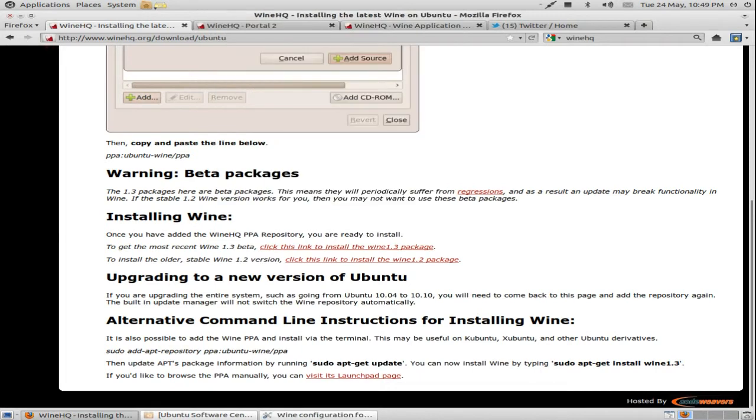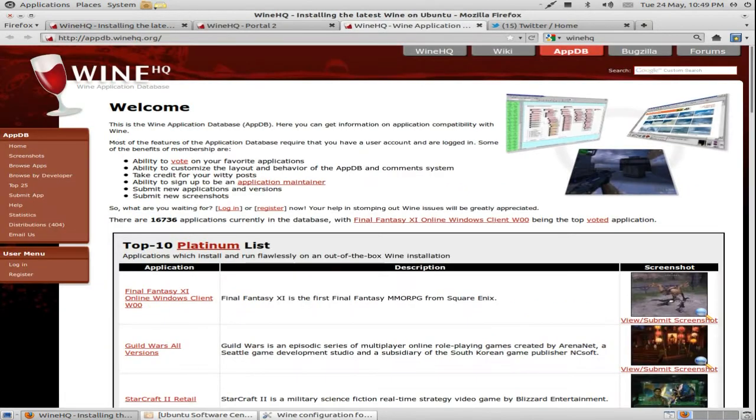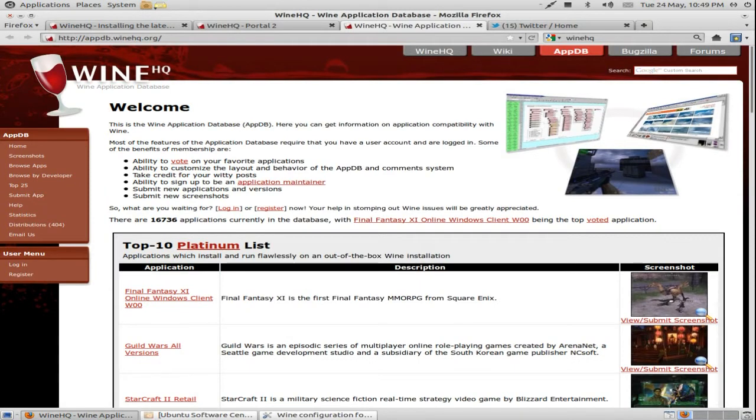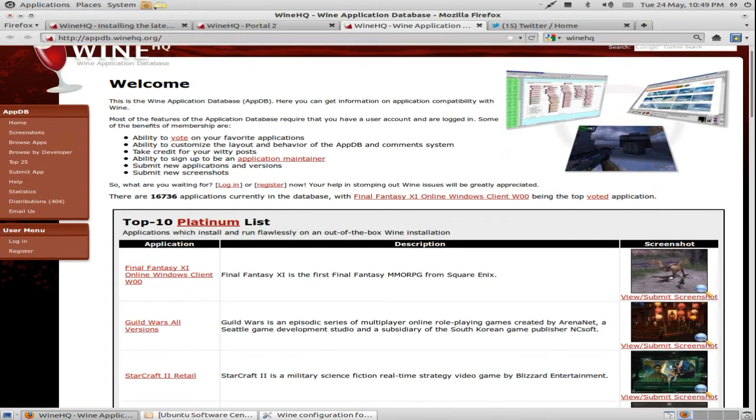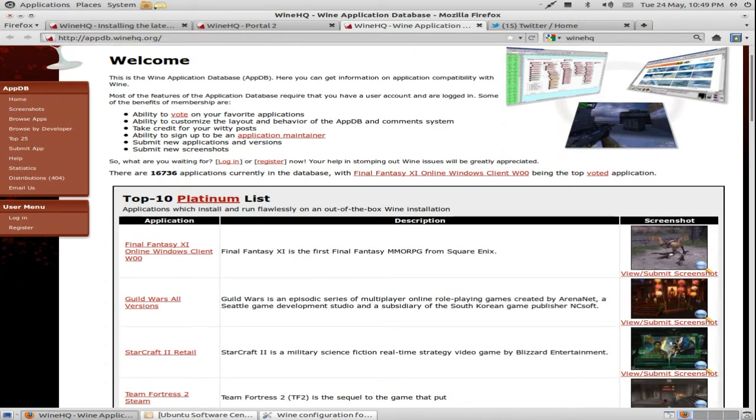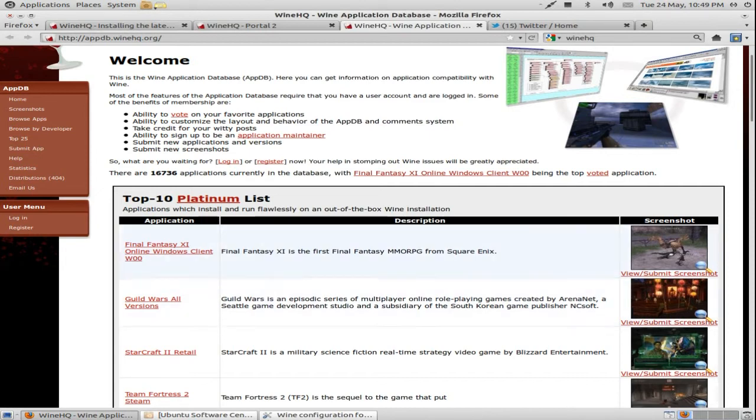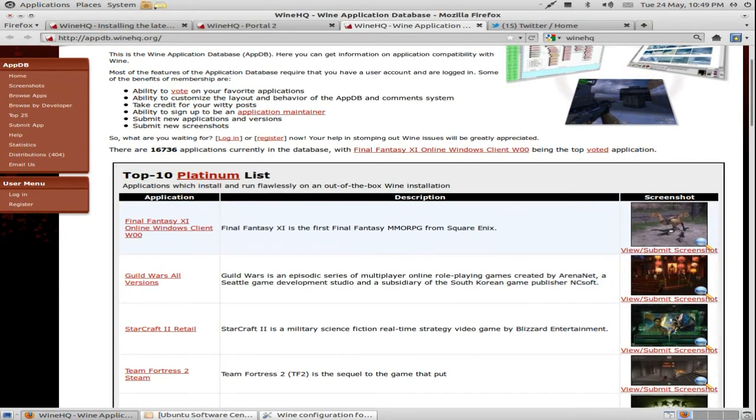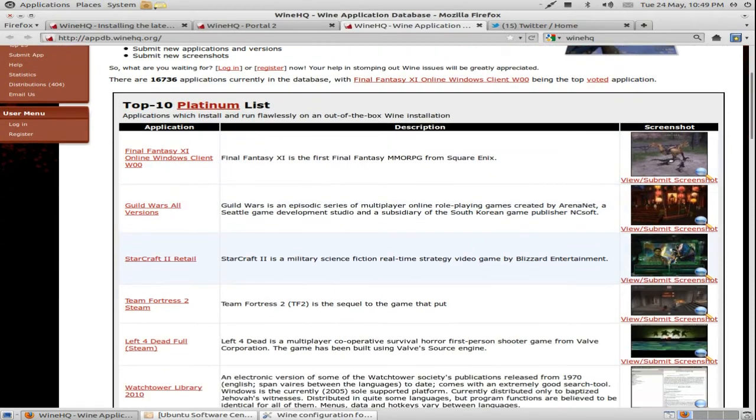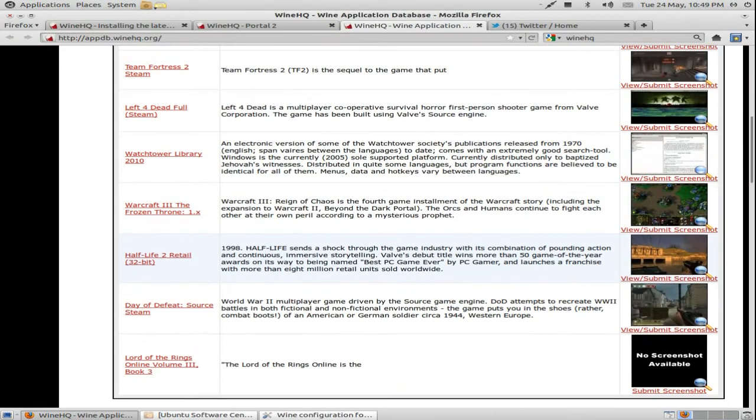Okay, moving on to the application database. This is basically showing what games work and what don't, so it's best to look in here if you're going to purchase a game. It's got Platinum, which basically runs great, equal to how it should run in Windows. Some say better, but that's very rare and I don't know if it's true on any games really.